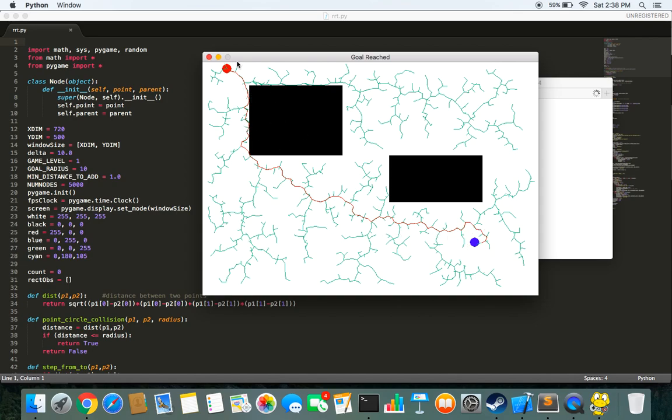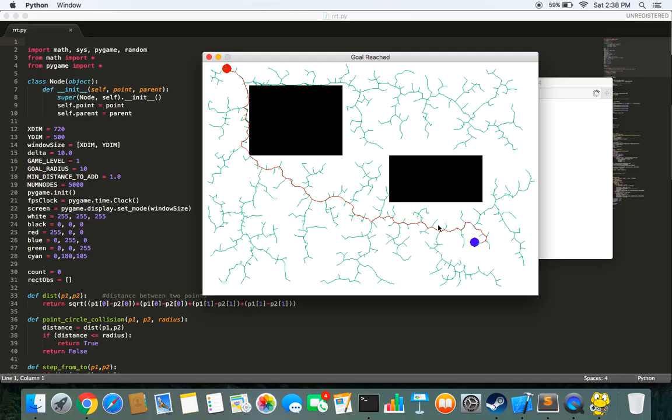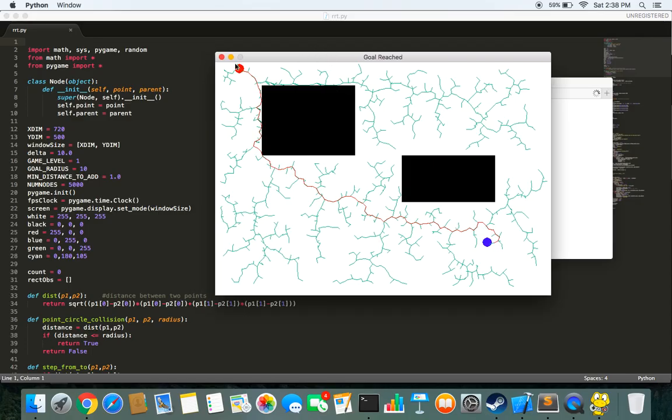As you can see, the red one here, this path that you see, this is our start to goal path and hence RRT has worked correctly.